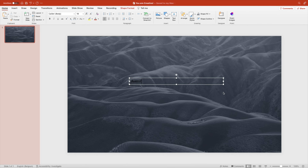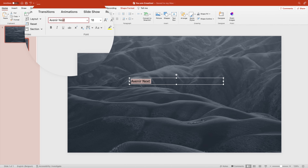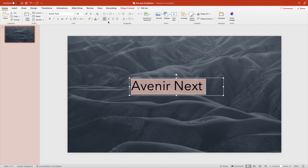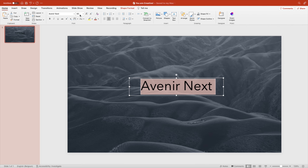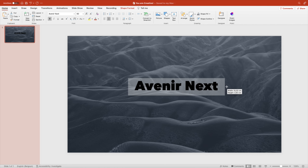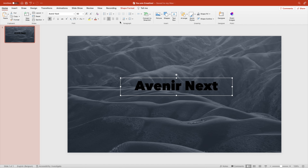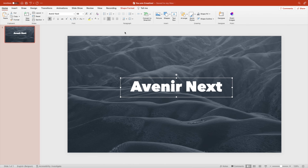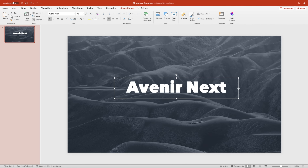Add a text box on top. We're going to use Avenir Next as a font, which is a pretty nice font. Increase the font size, center it in the middle, and make it heavy — choose the sub-font which is the heavy version. Increase the font size a little bit more, turn it white, and further customize to your needs until you're happy.